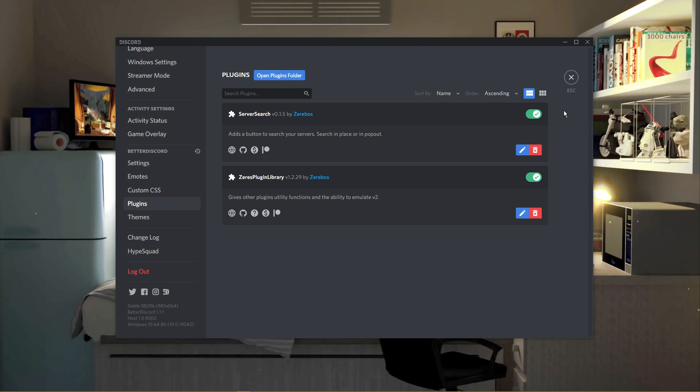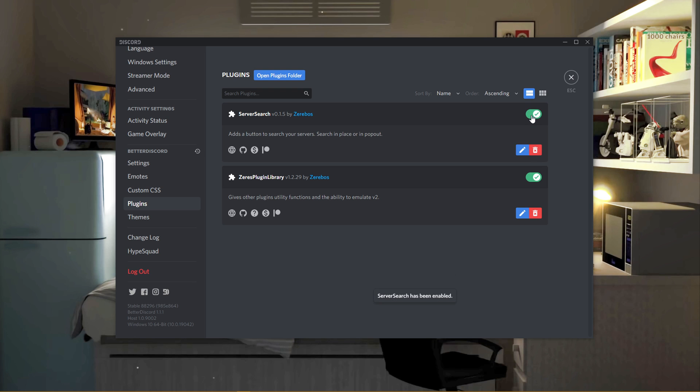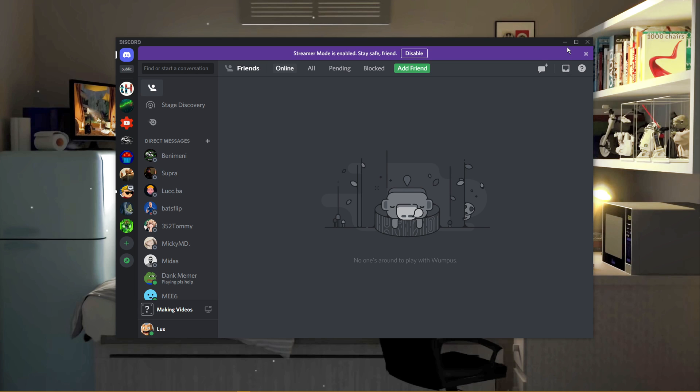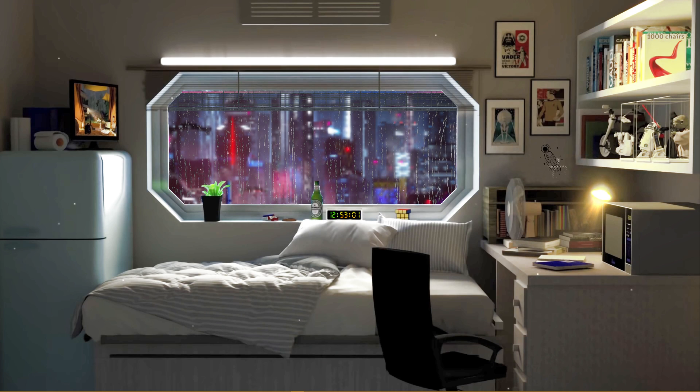You can now utilize a server search button on Discord to easier find Discord servers. You always have the option to disable or delete unwanted plugins in the future, in your Better Discord settings. I hope this helped you out, leave a comment if you have any questions and see you in the next one.